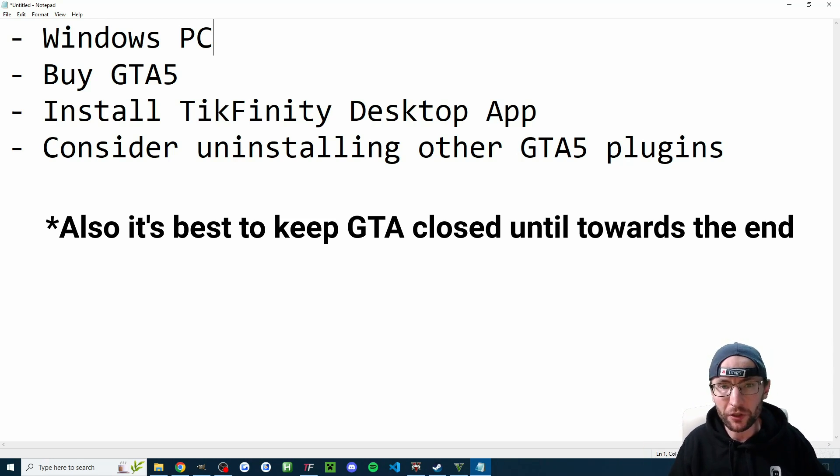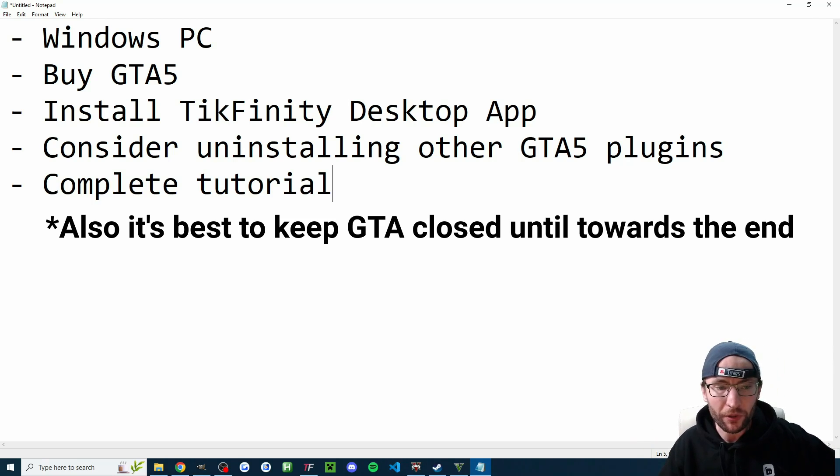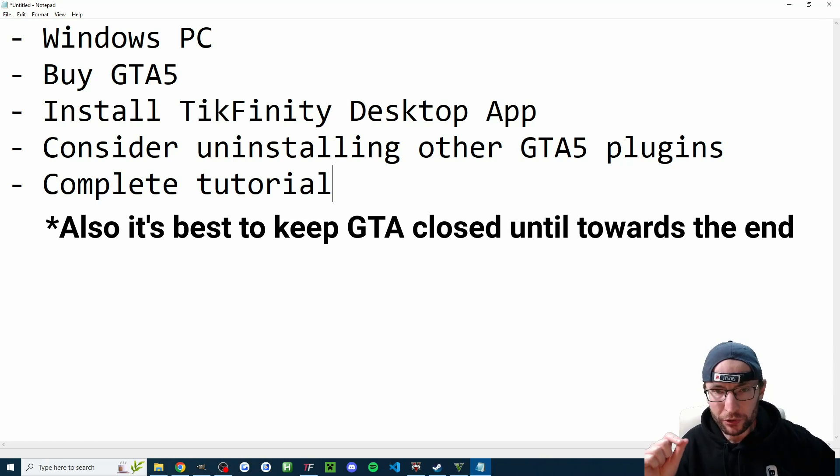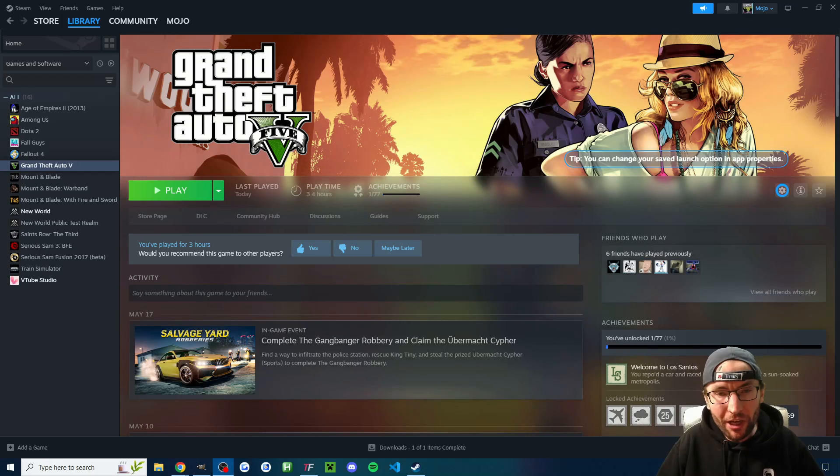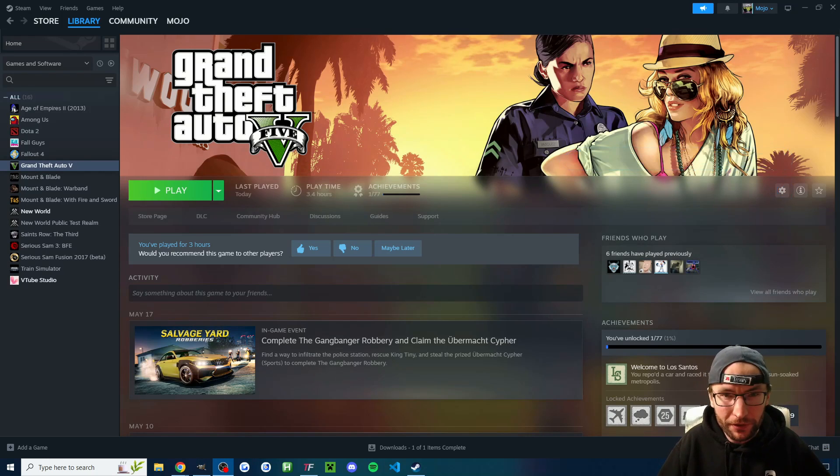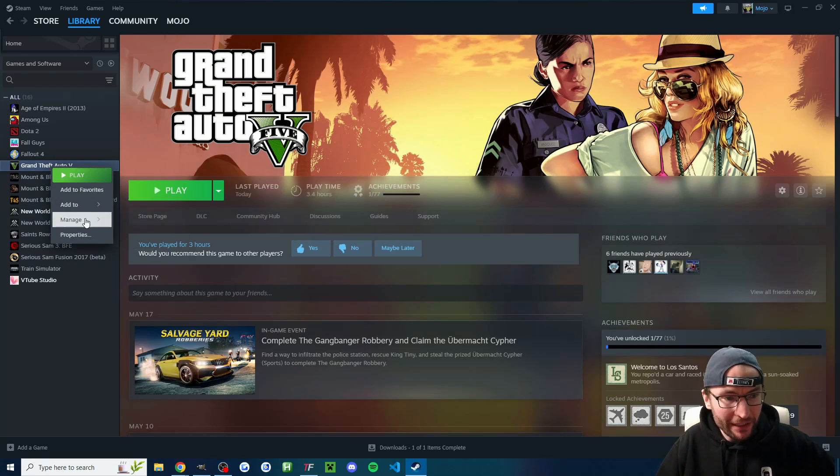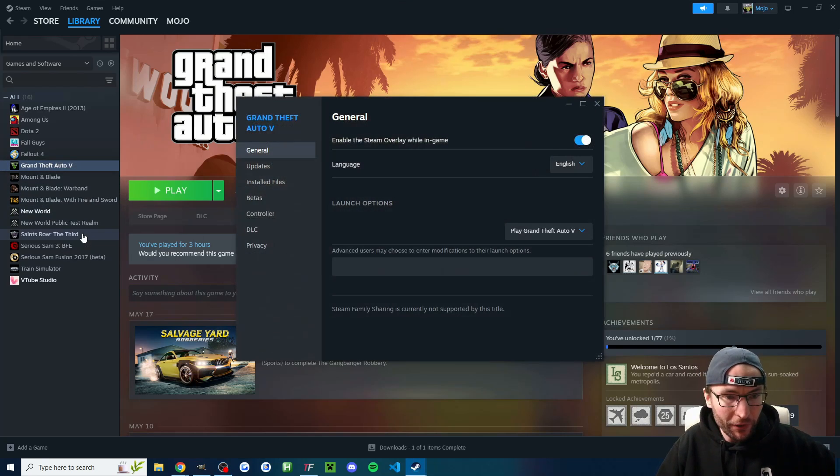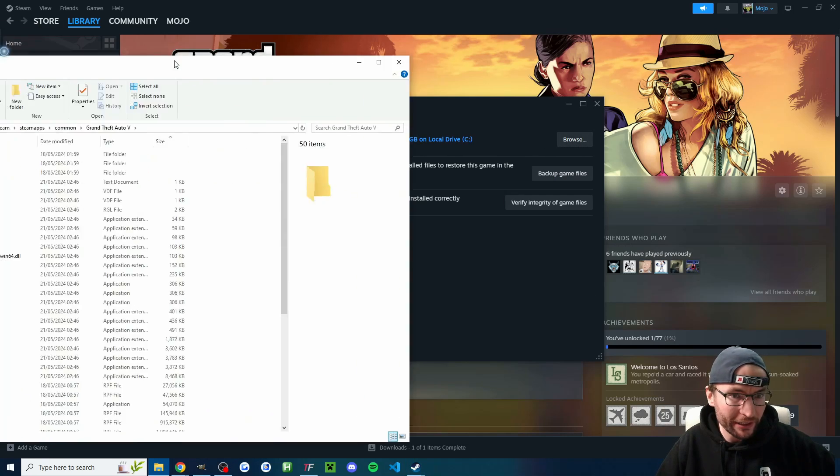You should consider uninstalling other GTA 5 plugins as they might clash with this. And I missed one there, you need to complete the story mode tutorial inside GTA 5. So we're going to start by finding where GTA 5 is installed. And you can easily do this on Steam by right-clicking Grand Theft Auto, clicking on properties, heading to installed files and clicking on browse.